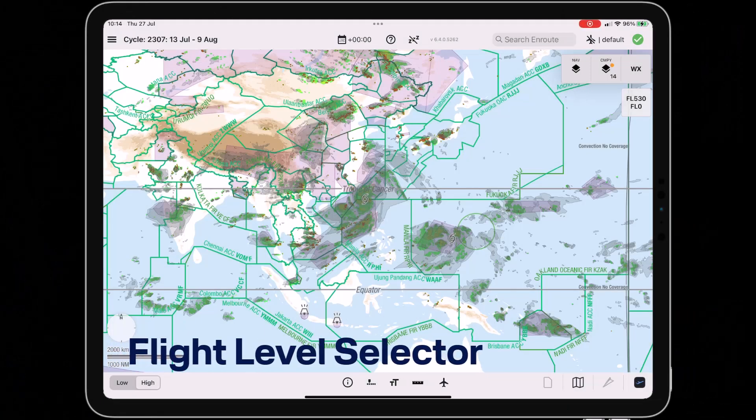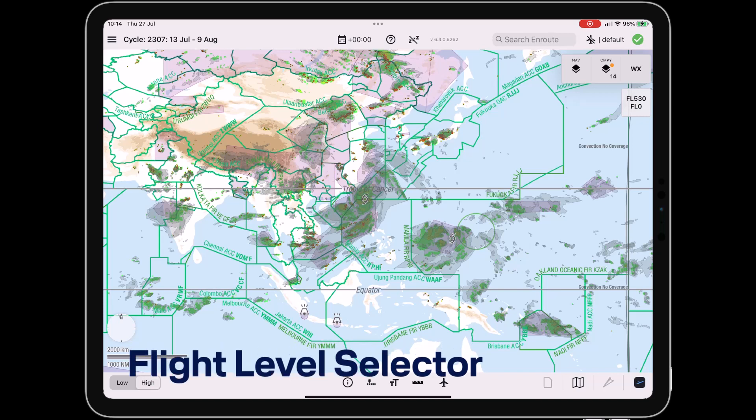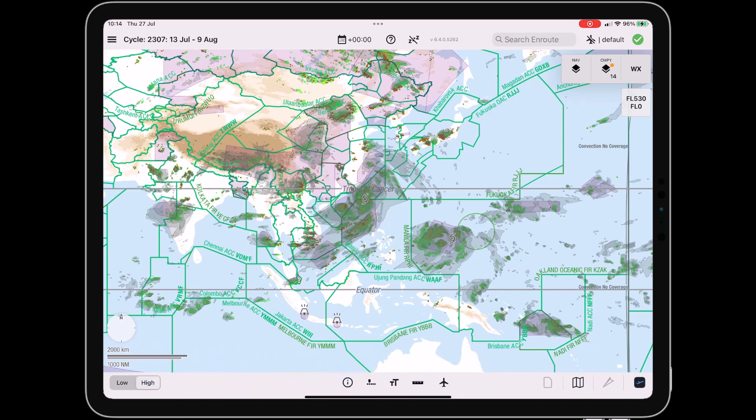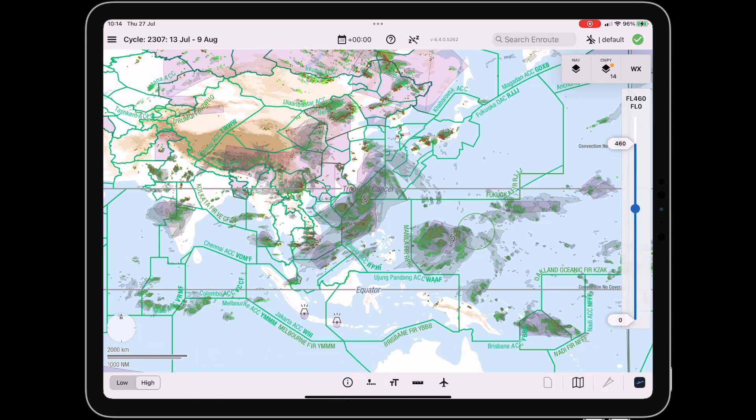With the newly developed flight level selector, the pilot is able to select the flight level for which the weather over the en route map should be displayed.